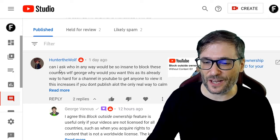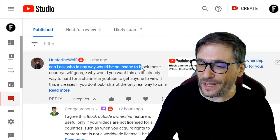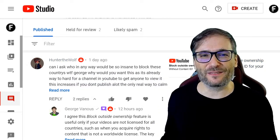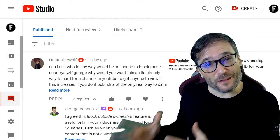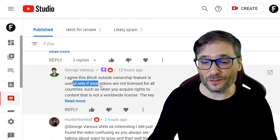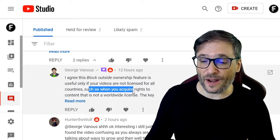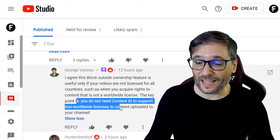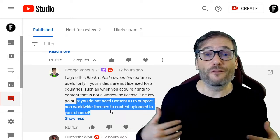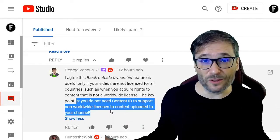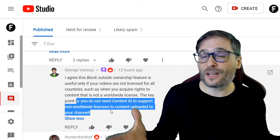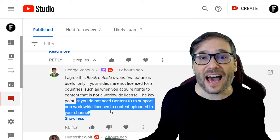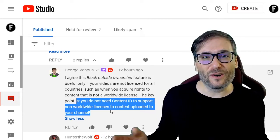Hunter the Wolf asked about block outside ownership: why would anyone block certain countries, since it's already hard to get views on YouTube? I agreed, explaining that this feature is useful only if your videos are not licensed for all countries — for example, when you acquire rights to content that does not have a worldwide license. You do not need Content ID to support non-worldwide licenses for content uploaded to your channel. But if you're doing a collaboration with a company whose content is only licensed in Germany, or licensed everywhere but Japan, that's when you would use block outside ownership so you don't violate those licenses.